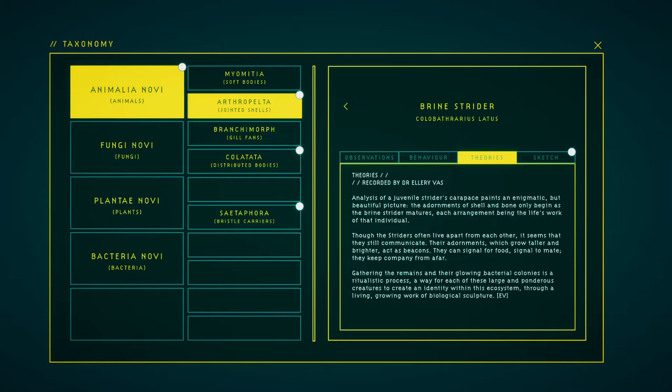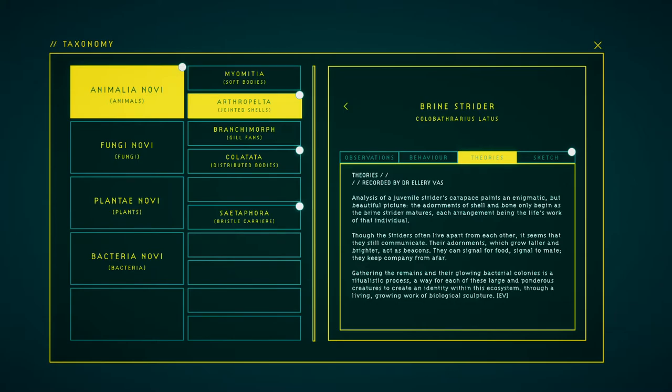Analysis of a juvenile striker's carapace paints an enigmatic but beautiful picture. The adornments of shell and bone only begin as the brine striker matures, each arrangement being the last work of that individual. Though the strikers often live apart from each other, it seems that they still communicate. Their adornments, which grow taller and brighter, are lit as beacons. They can signal for food, signal queen-mate, they keep company from afar. Gathering their maze of their glowing bacteria colonies is a ritualistic process, a way for each of these large and ponderous creatures to create an identity within this ecosystem through a living, rolling wall of biological sculpture.